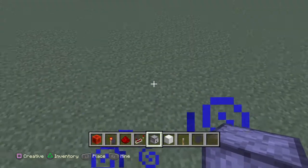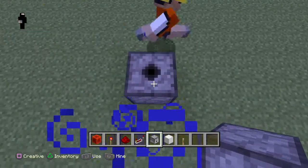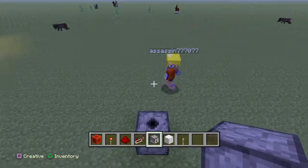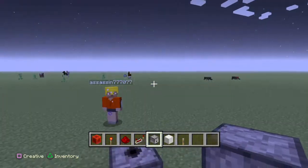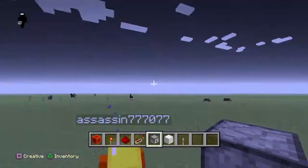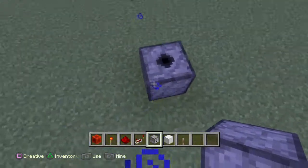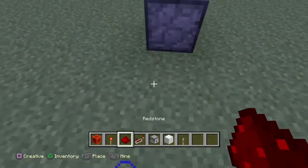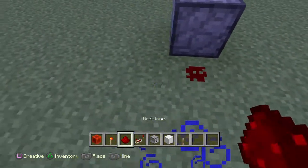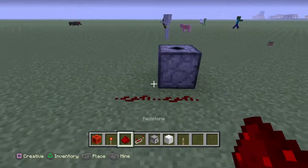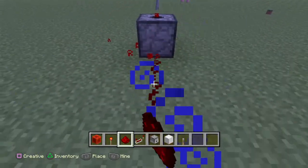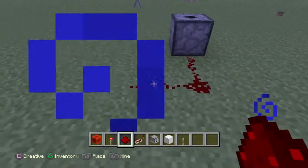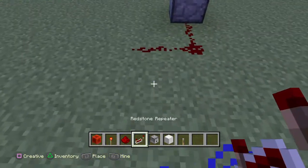You put your dispenser the way you wanna fire. You're gonna fire up because it's fireworks. Then you have two redstone, one redstone like that, and another two like that.